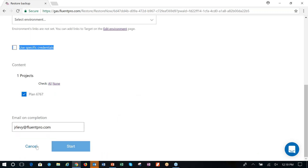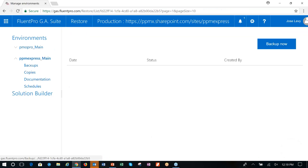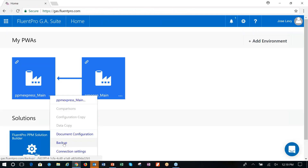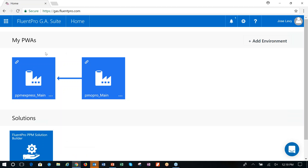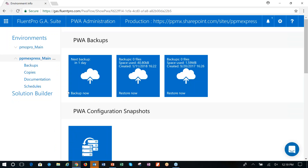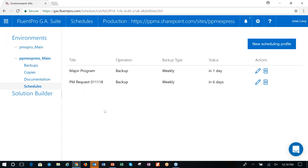This is the restore screen, and you would go through and see the restore taking place. Going back to how you can do a backup — the first is ad hoc. For scheduled backups, I'm going back to my environment. Here we're addressing PPM Express Main, and you can see there's a Schedules tab — this is where you go and define a scheduling profile of what you want to backup.